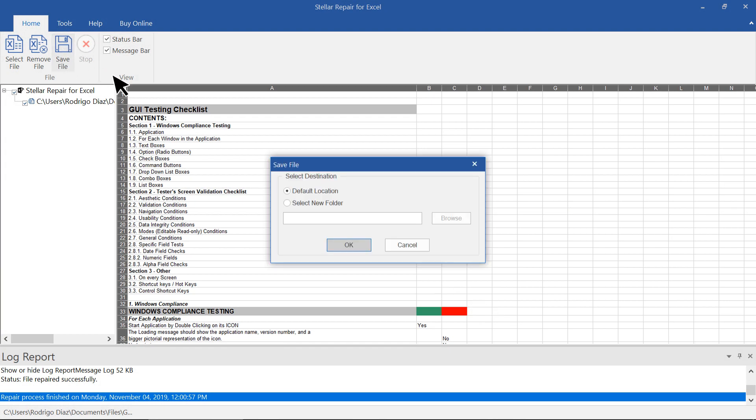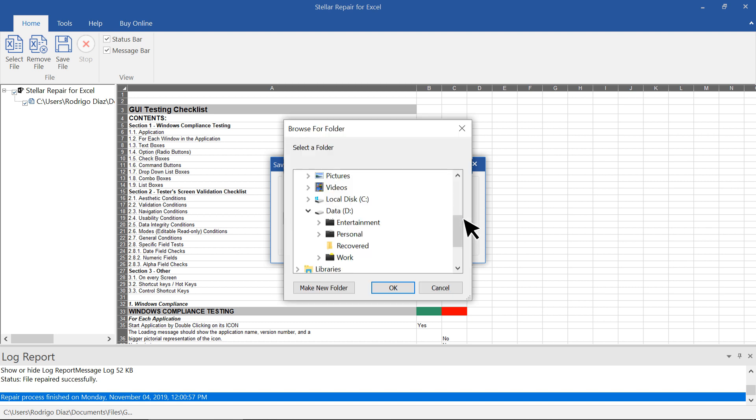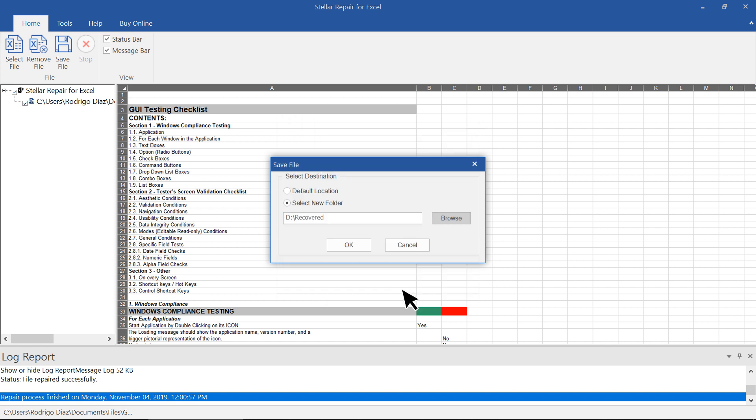Click Save File from the menu to save the repaired file. You can save the file at the default location or your desired location. Let's save it in a new folder on this drive. After selecting the path, click OK.